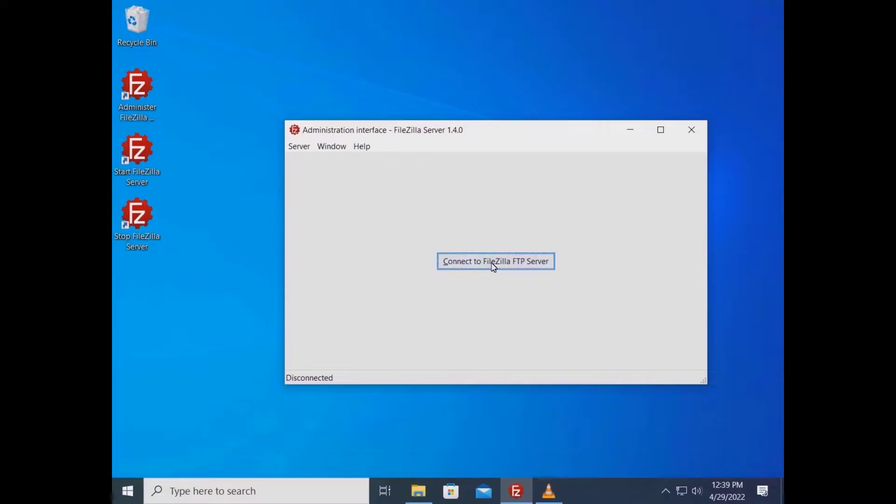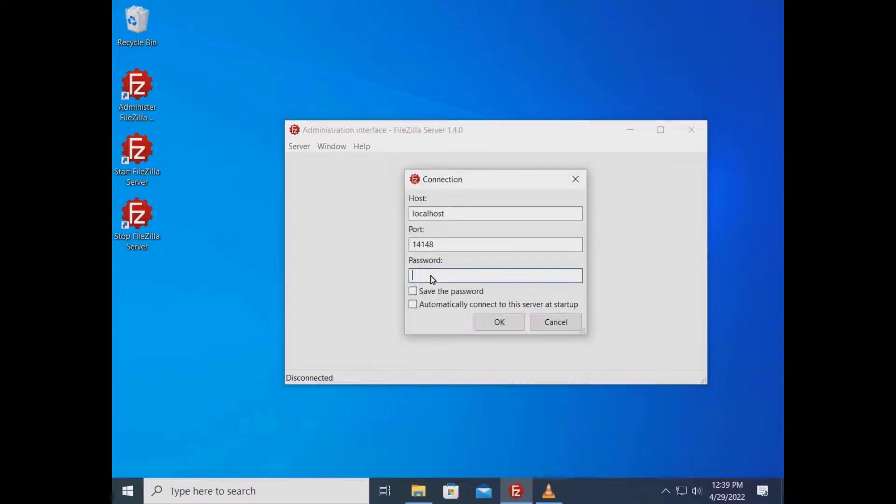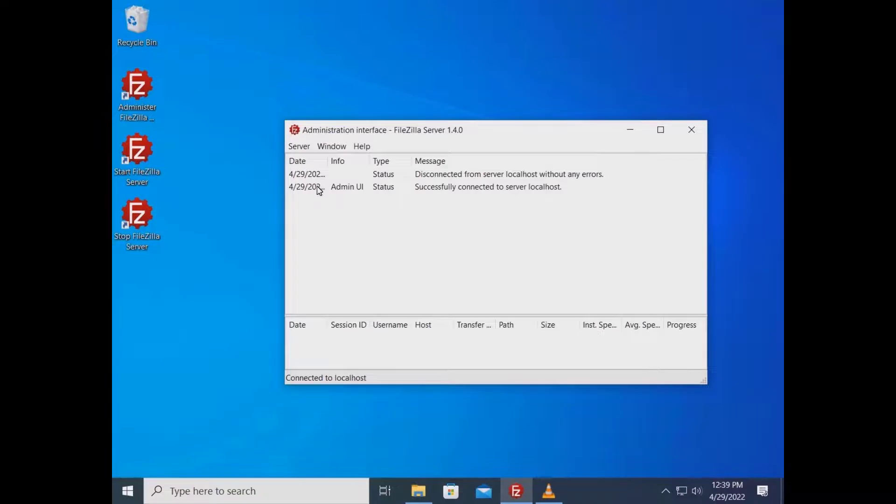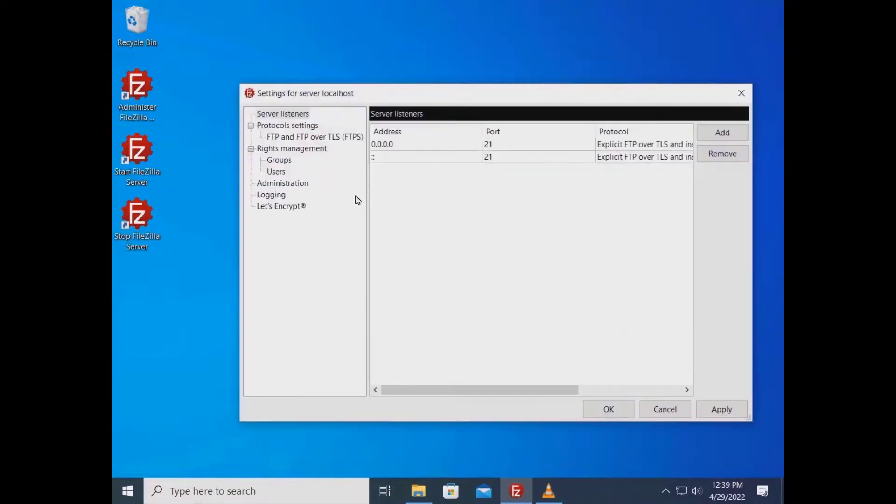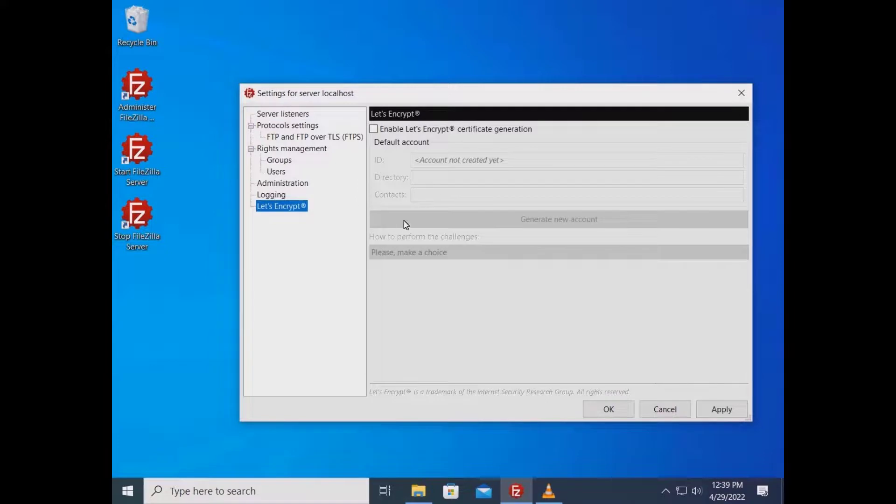In this tutorial you will learn how to generate a TLS certificate via Let's Encrypt. In the administration interface log in using your credentials. Go to the server menu and select configure. On the left click on Let's Encrypt.